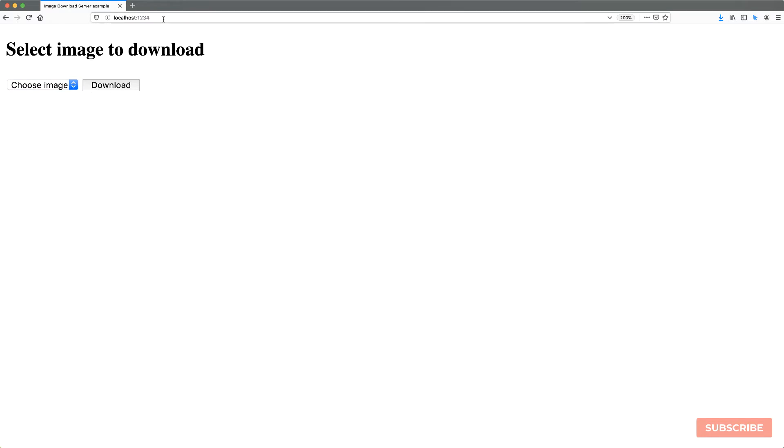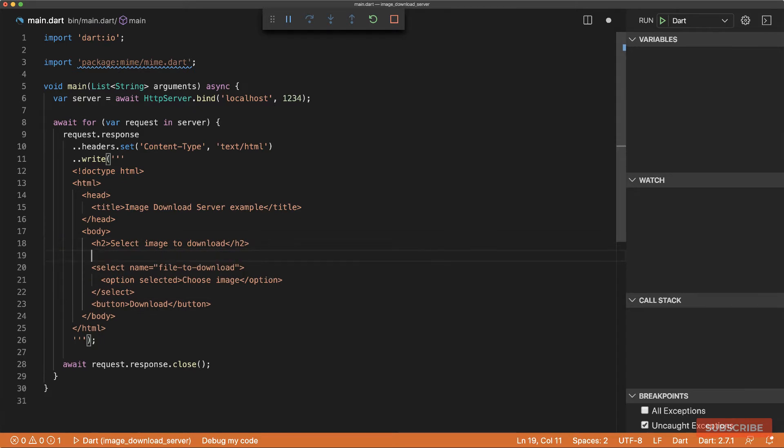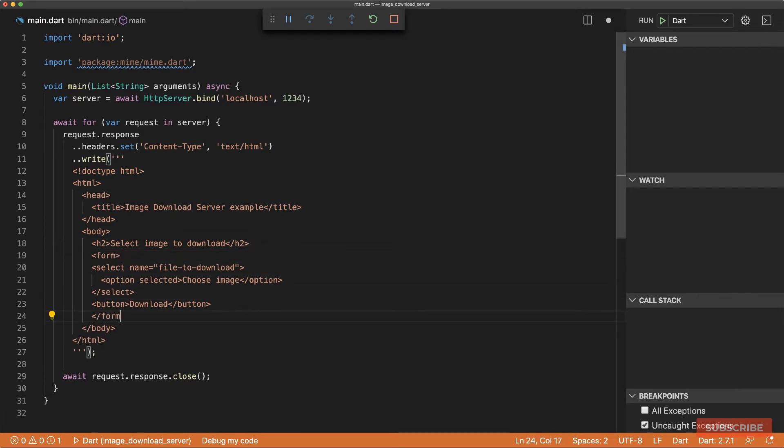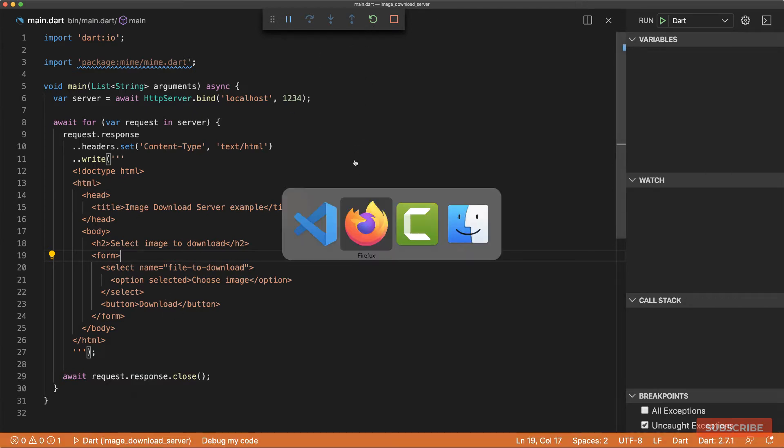So the idea is when we click download, the request will be made to the back end with our selected image and then we'll send it back as a download. All right, so now that we've got our HTML, I'm going to restart the server.